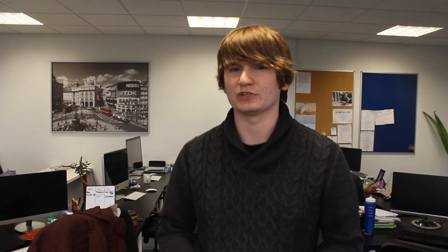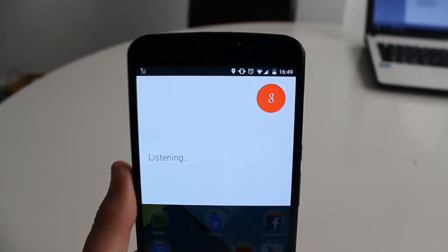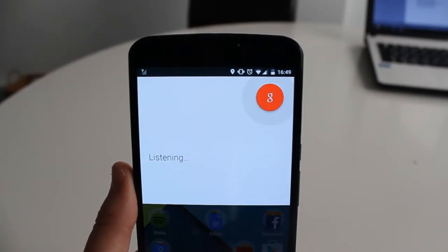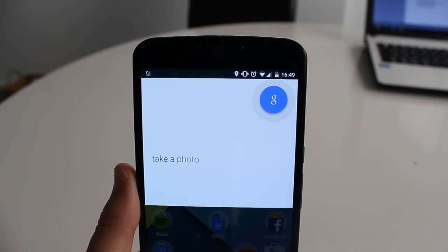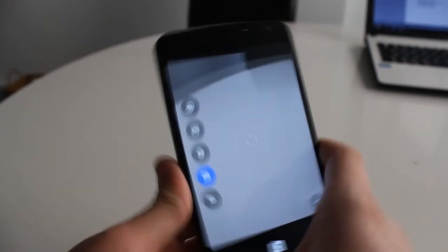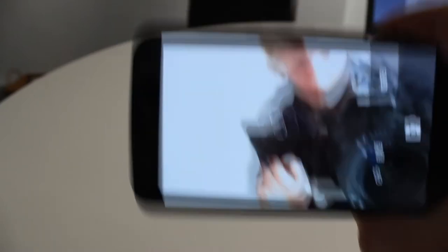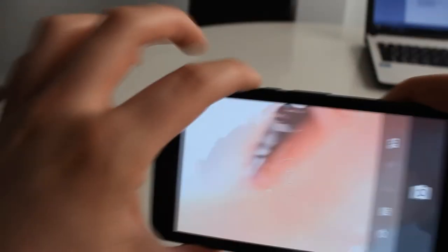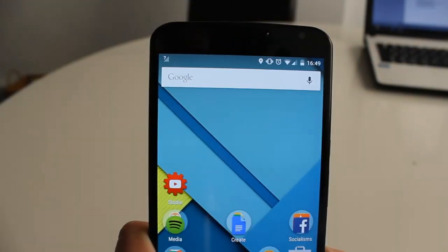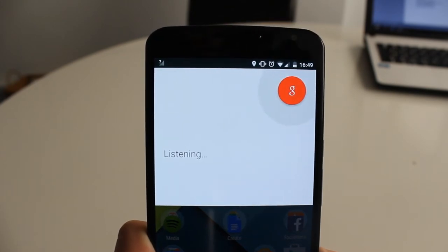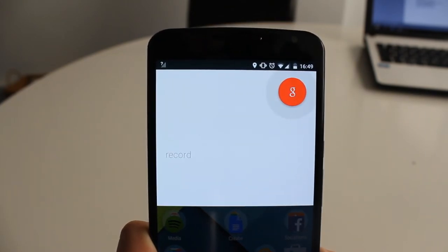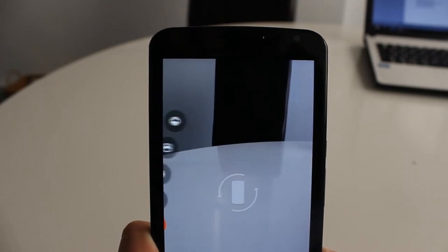There are certain key phrases that open different apps. For example, if you want to go onto the camera app, you can say 'Okay Google, take a photo' — and you can see this now opens up the camera. Similarly you can say 'Okay Google, record a video,' and there we go, we have the video.